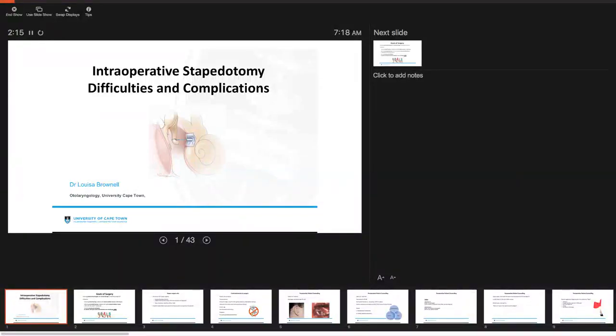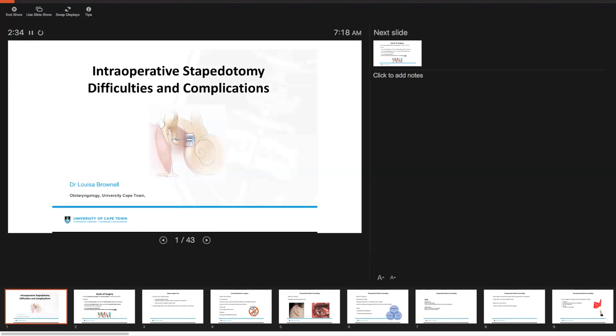Good morning, everyone. Thank you so much for joining us this morning. I thought that we would just cover a little bit of intraoperative stapedotomy difficulties and complications. My name is Dr. Louisa Brownell. I'm one of the UCT registrars here. And for the purpose of today's talk, I'm really only focusing on intraoperative, not postoperative difficulties with stapedotomy.